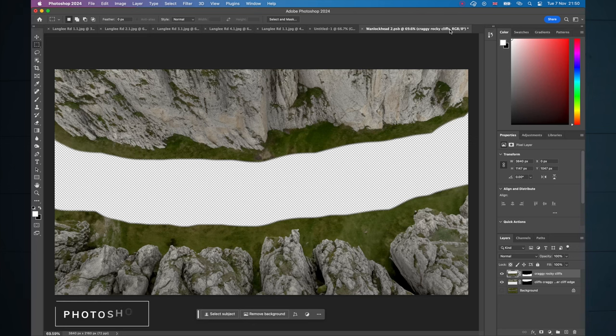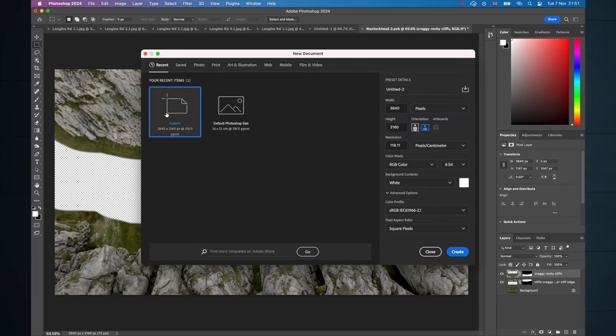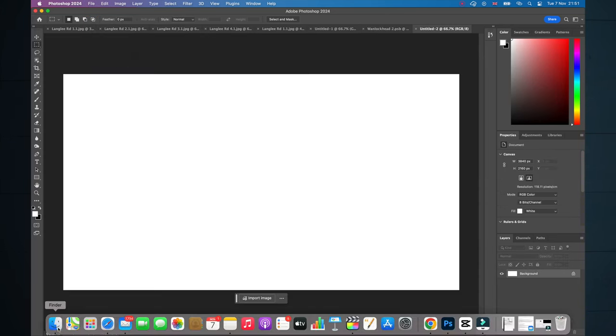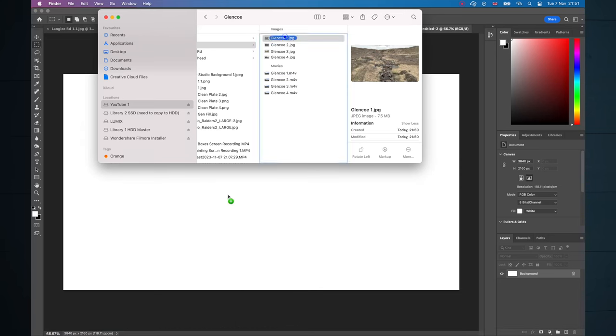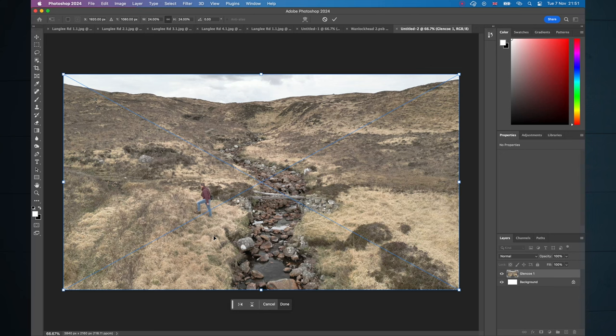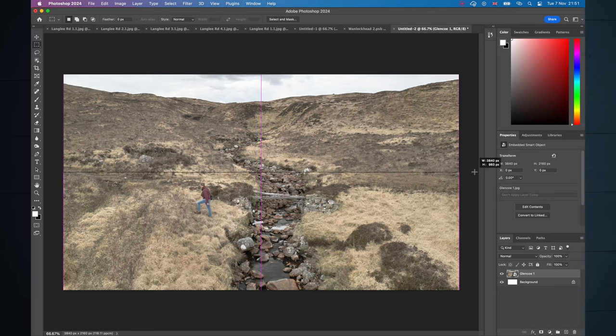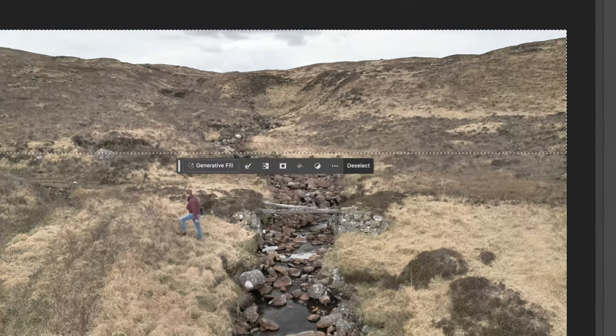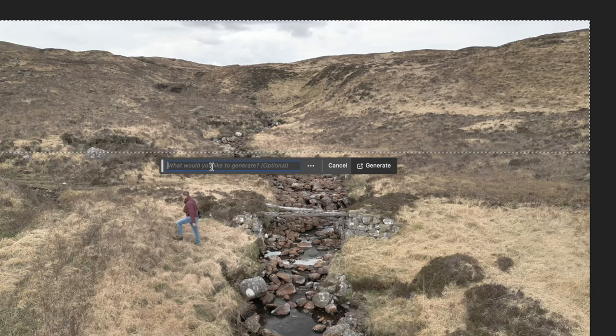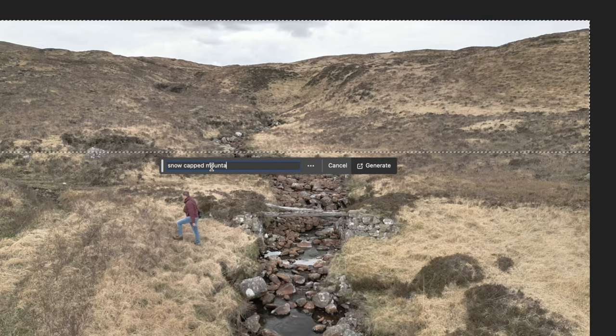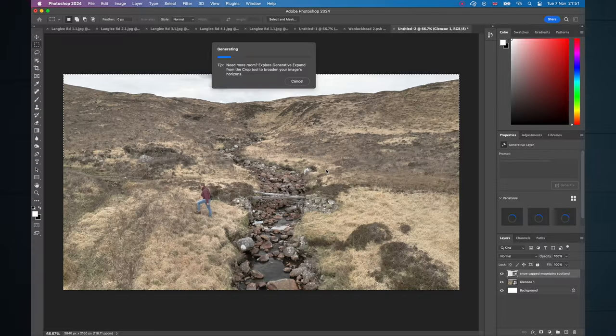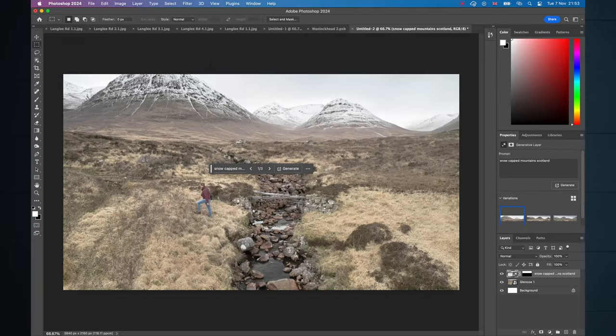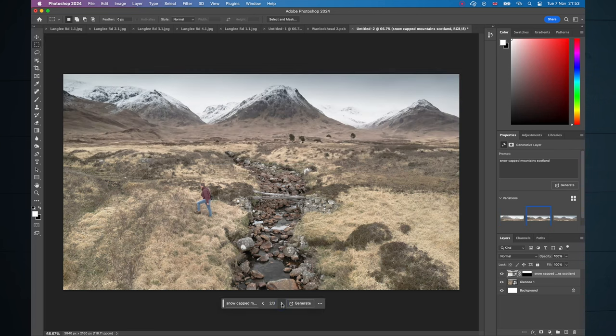Here we are inside Photoshop with one I prepared earlier, create a canvas with 4K resolution, and then you can simply drag and drop one of your still frames onto that canvas and we're ready to go. Right, finally, we're getting to the bit that is going to blow your mind. Go up to the rectangular marquee tool, select the part of the image that you want to alter. A generative fill dialog box will pop up into which you can type snow-capped mountains Scotland. Give it a little bit of time to generate. I've speeded this all up and up comes something pretty mind-blowing.